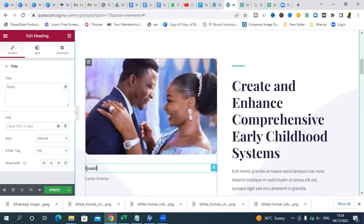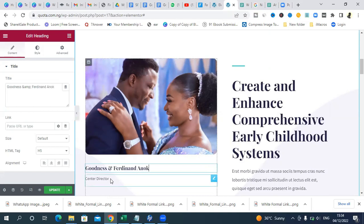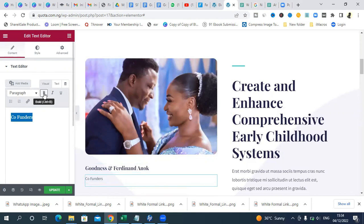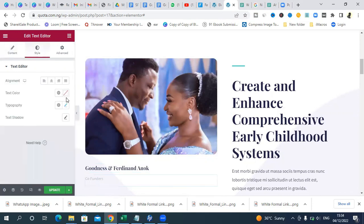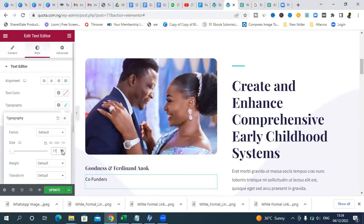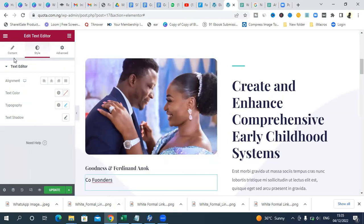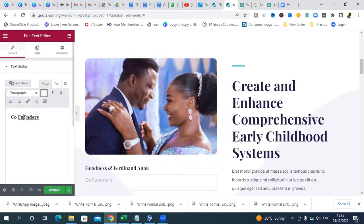I'll add text here — for example: 'With Goodness and Ferdinand Anok, Co-founders.' You can write anything that represents your website or just your own name. Bold the text to make it stand out. You can also go to Typography and increase the font size. If you need to go back and correct the text, click on Content and edit it from there.